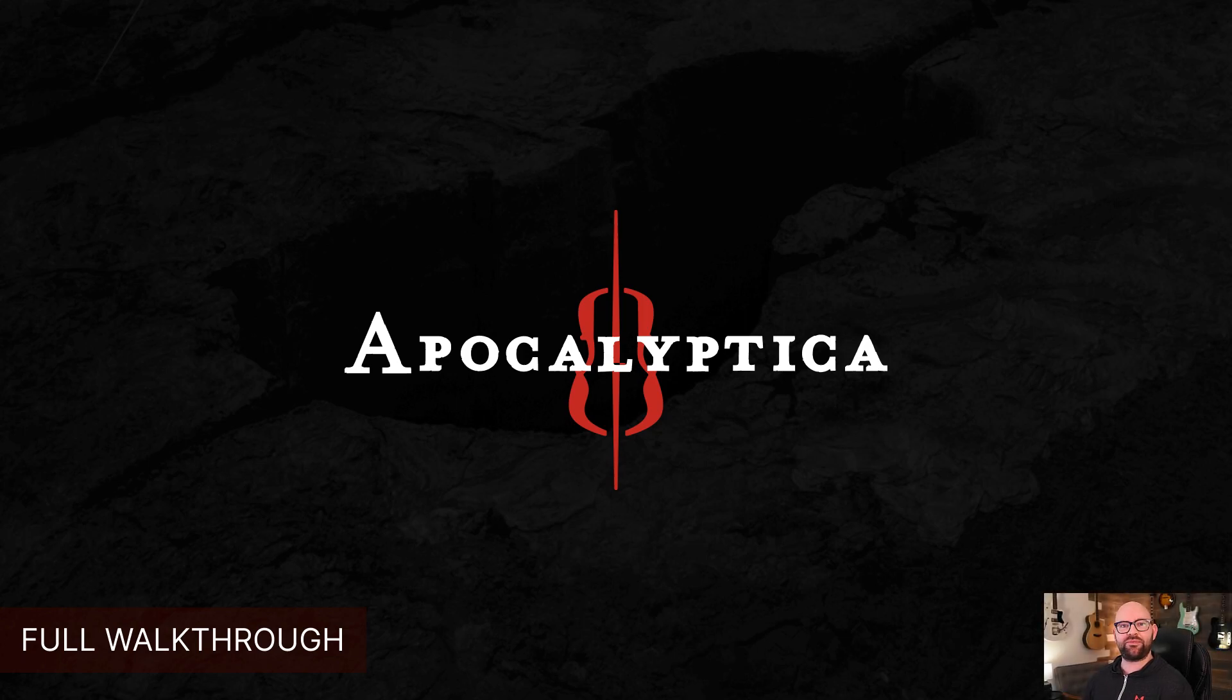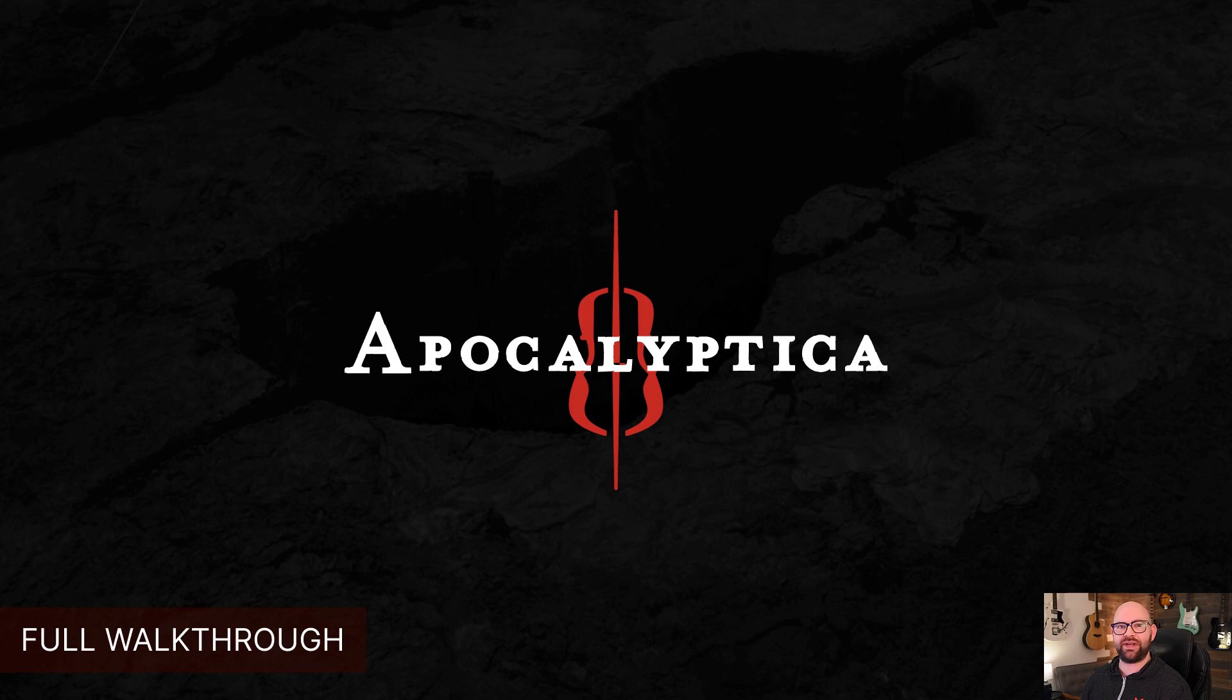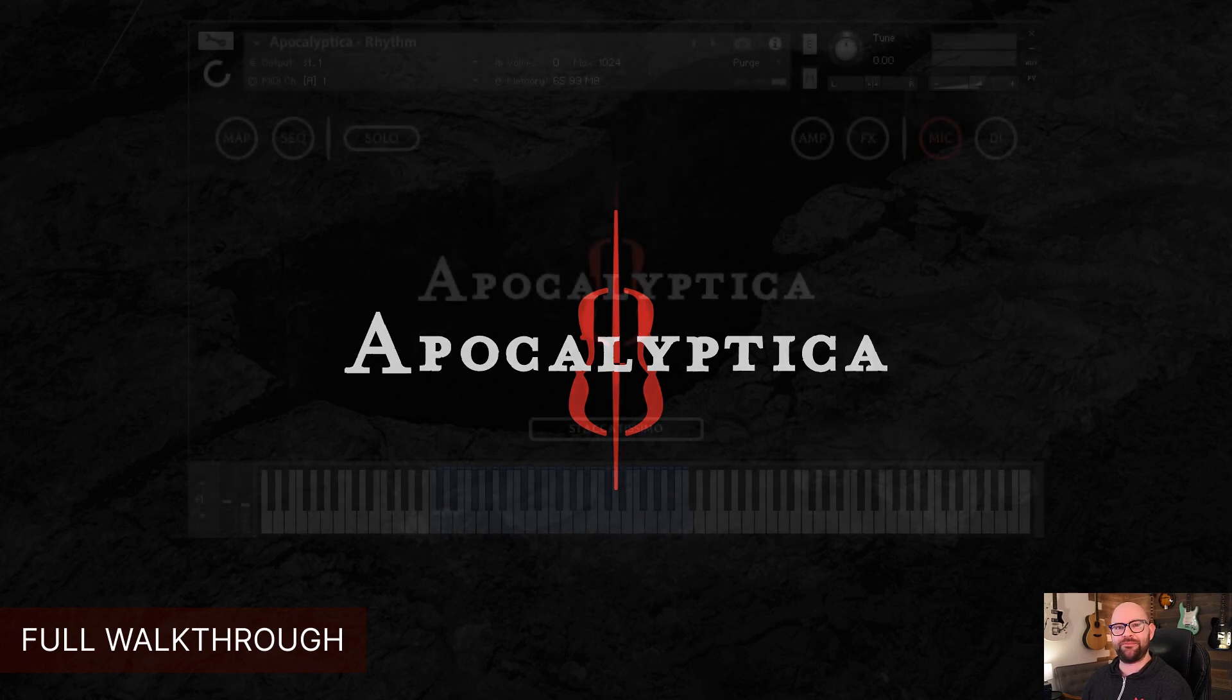Hey everybody, Shane here from CineSamples. I'm really excited to show you our brand new artist series library, Apocalyptica. Let's check it out.